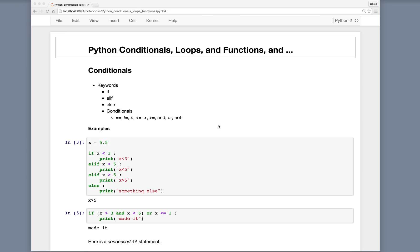Conditionals, like if statements, control the flow of execution in a program. The keywords we'll use in Python are if, elif, else, and then the following symbols are used to control comparison operators.